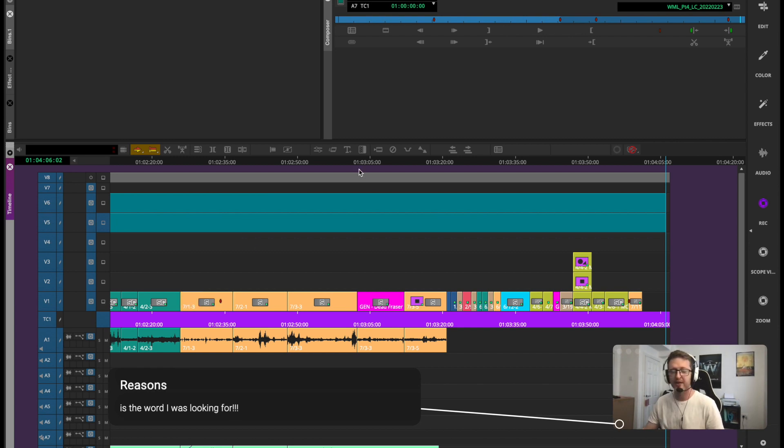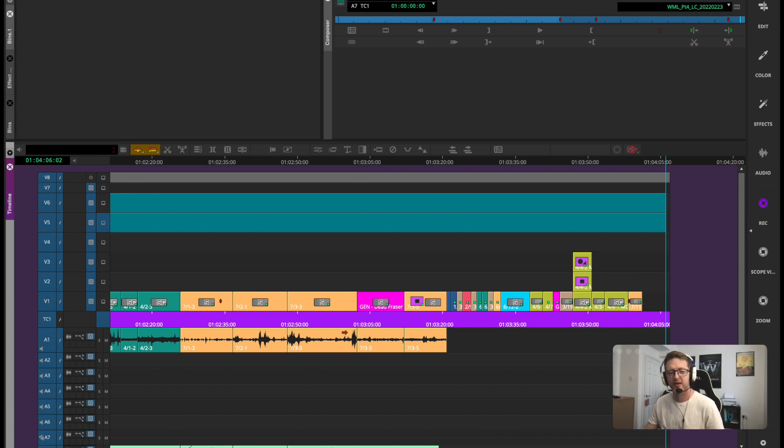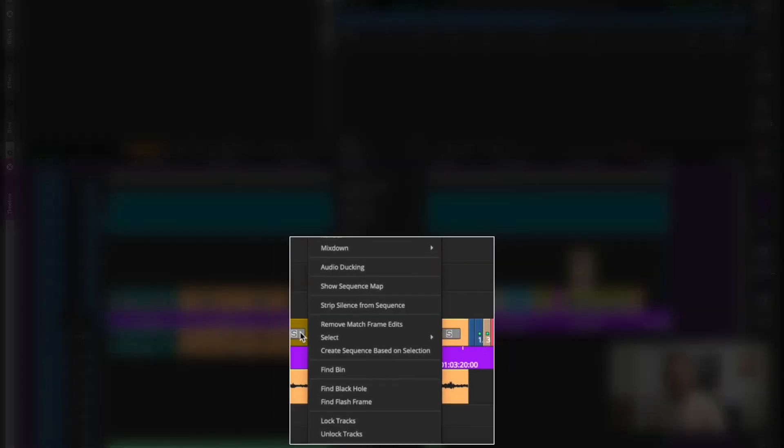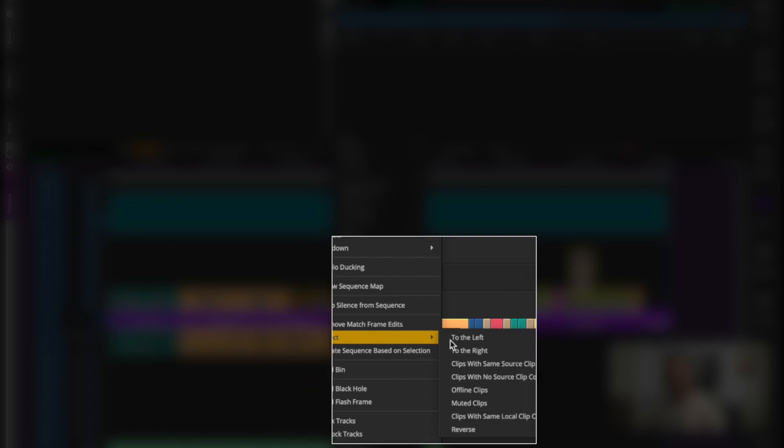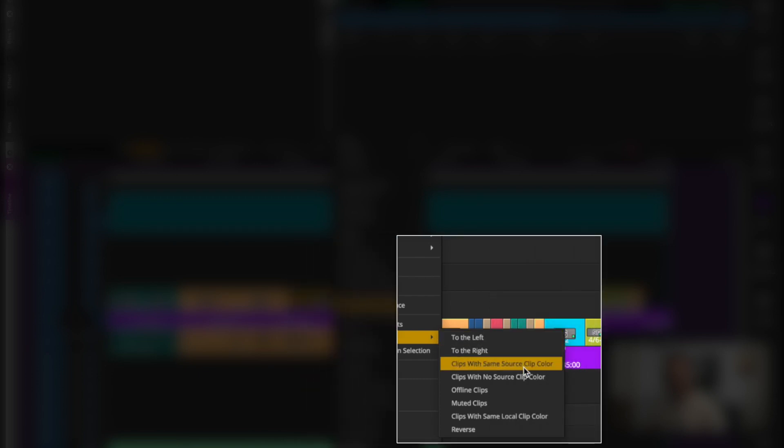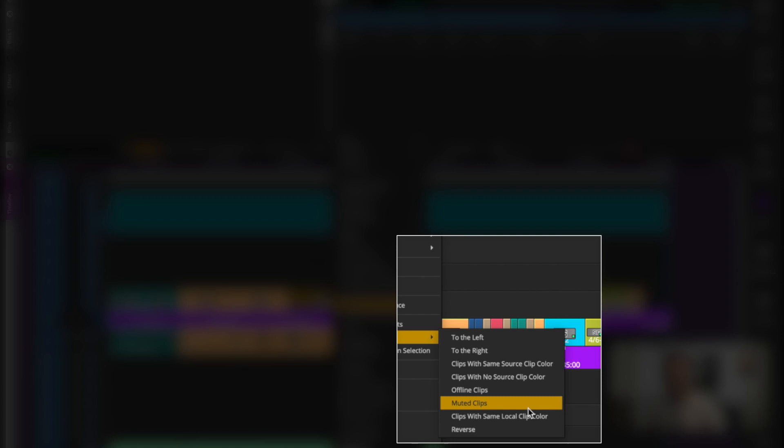The feature in question will allow me to select all clips that are colored the same in my timeline. So I'm going to grab all these kind of peachy orange ones here. All I'm going to do is right click and then go to select, and then you can go clips with the same source clip color. There's a variety of options here, you can select all offline clips, all muted clips. So maybe all your muted clips you don't need anymore, so you just batch select them all and then hit delete.